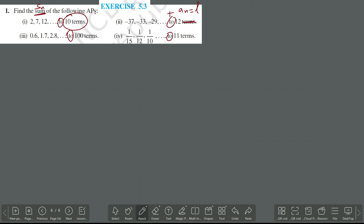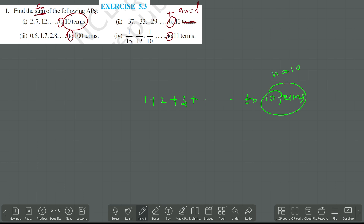That means you want to consider it as the last term in the AP. For example, 1 plus 2 plus 3 up to 10 terms — this means N equals 10. I am adding from 1 to 10 terms. But suppose instead of 'to', if I give 'plus 10' or just 'up to 10' without 'terms', it is not N — it is AN, the last term. 'Plus' means the AP is going to the value 10, while 'to 10 terms' means the AP has 10 terms — that is the difference.